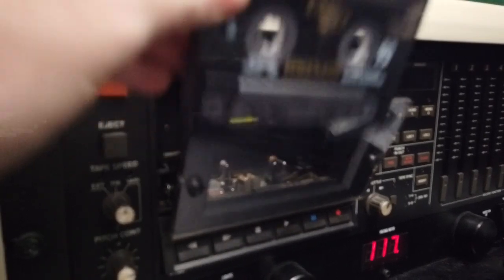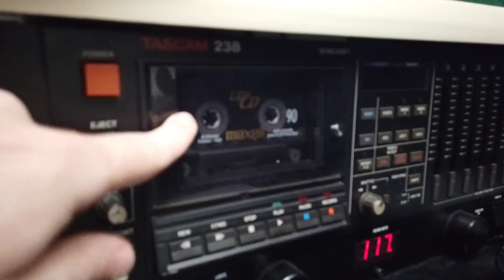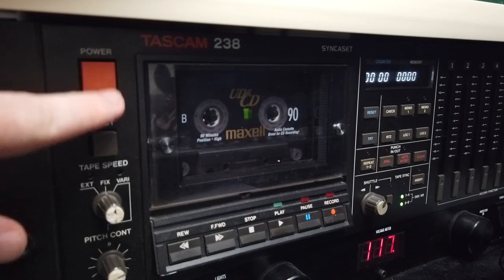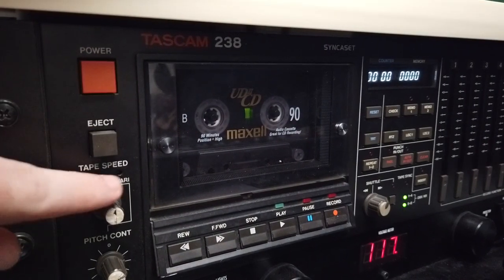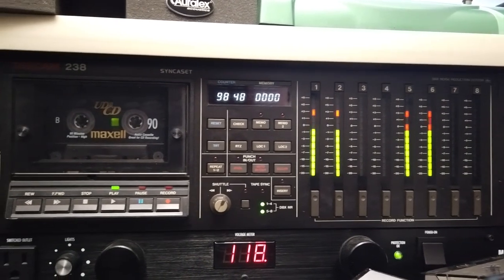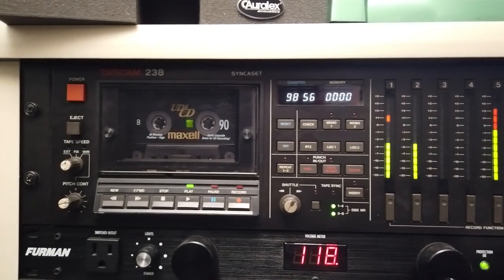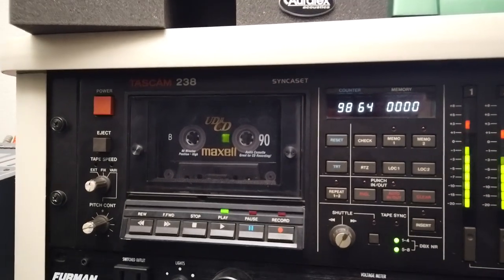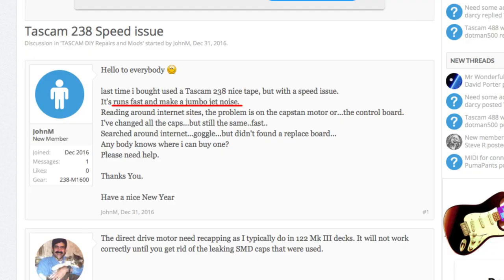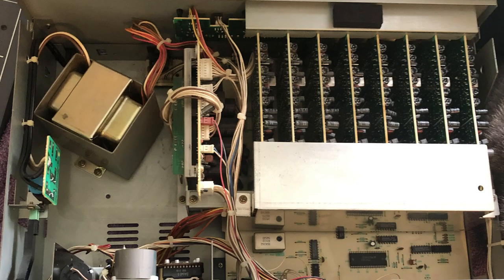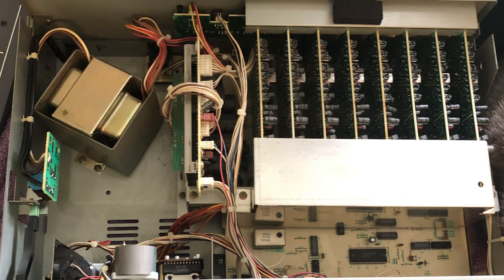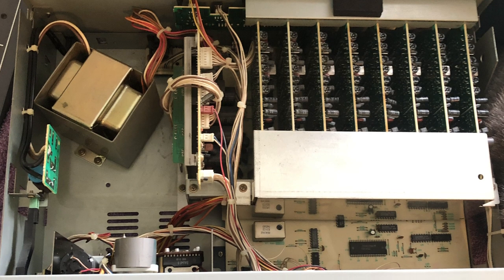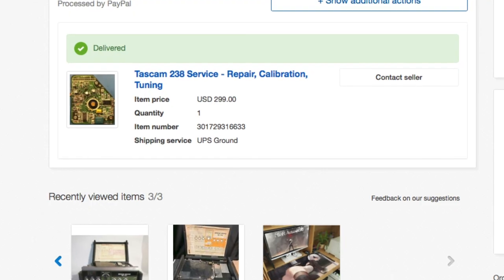I bought the 238 on eBay and when it arrived I plugged it in and it didn't work. It made a loud noise when powered on and it played tapes back way too fast. Turns out these machines suffer from a common issue called the runaway or flyaway capstan. The seller refunded me half the price and I shipped her off to a tech in New York and had the problem resolved.